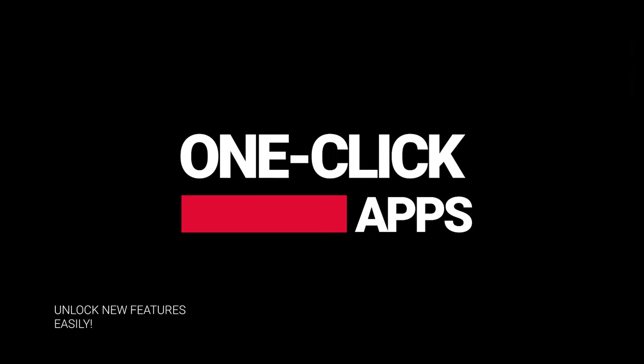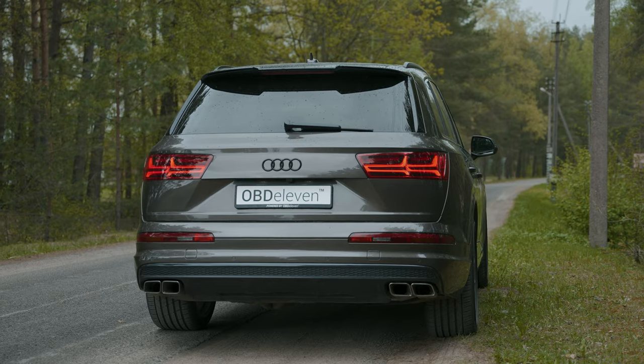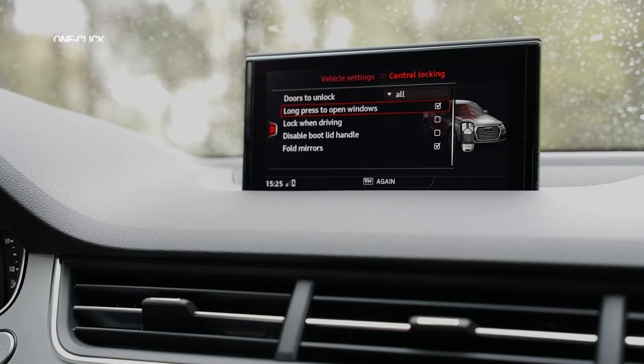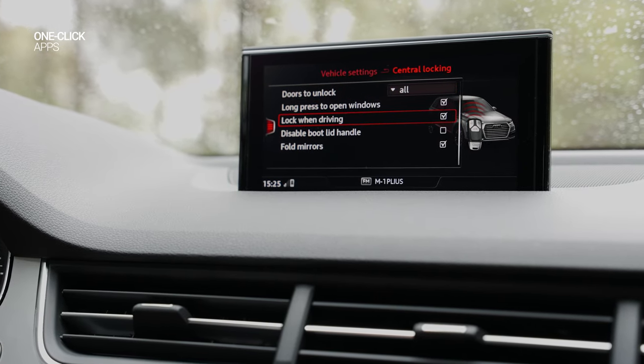One-click applications — unlocking hidden car features made simple. In this video, we'll show you how to add a door auto lock menu in one click.